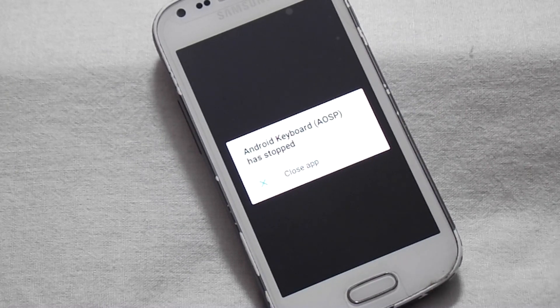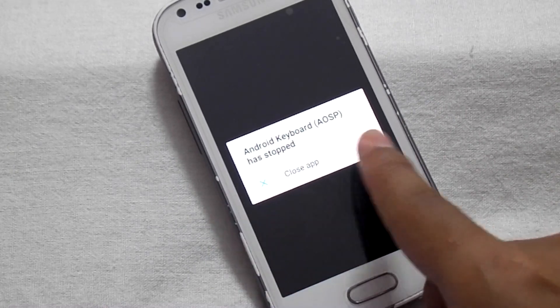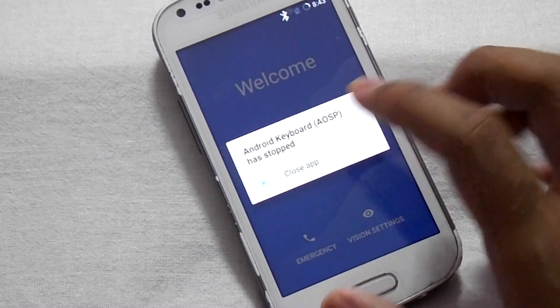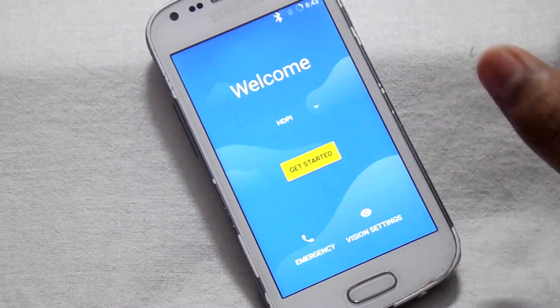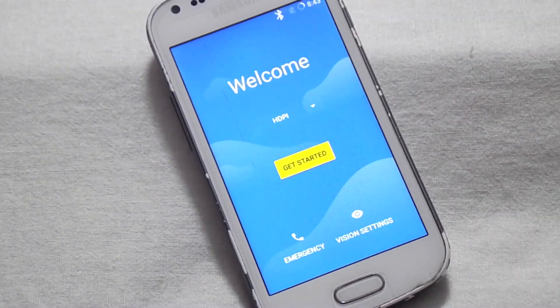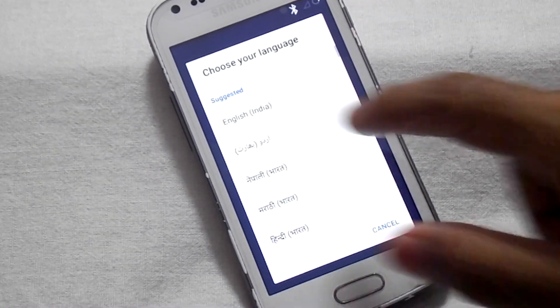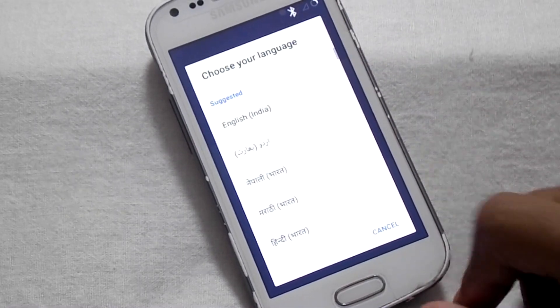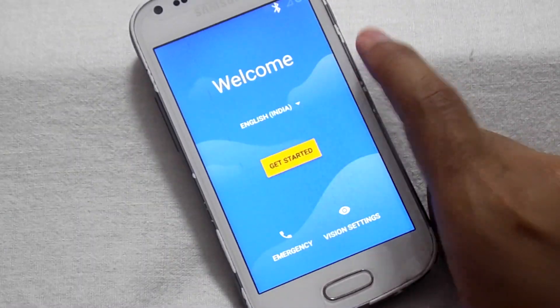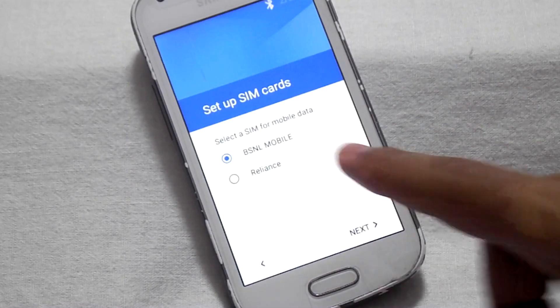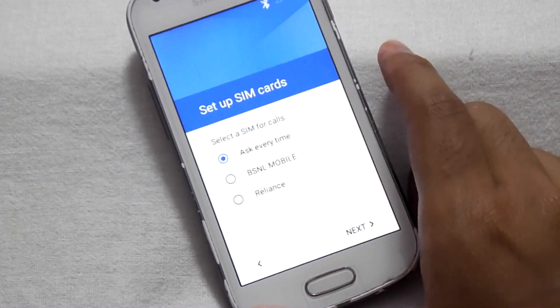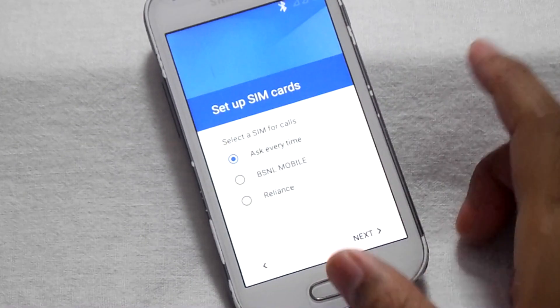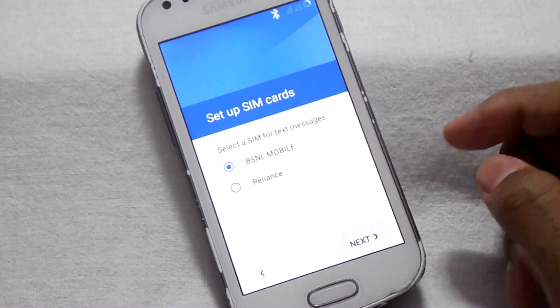The Google keyboard has stopped. Click on close app. For now, select the language. Select your preferred language, then click on get started. Select the same for data, then click on next. Then set it for call, then for SMS.